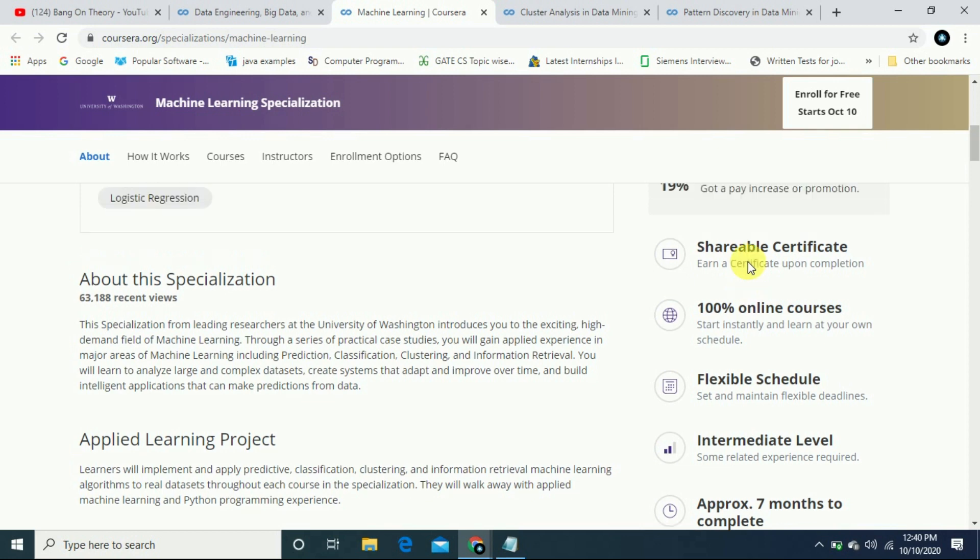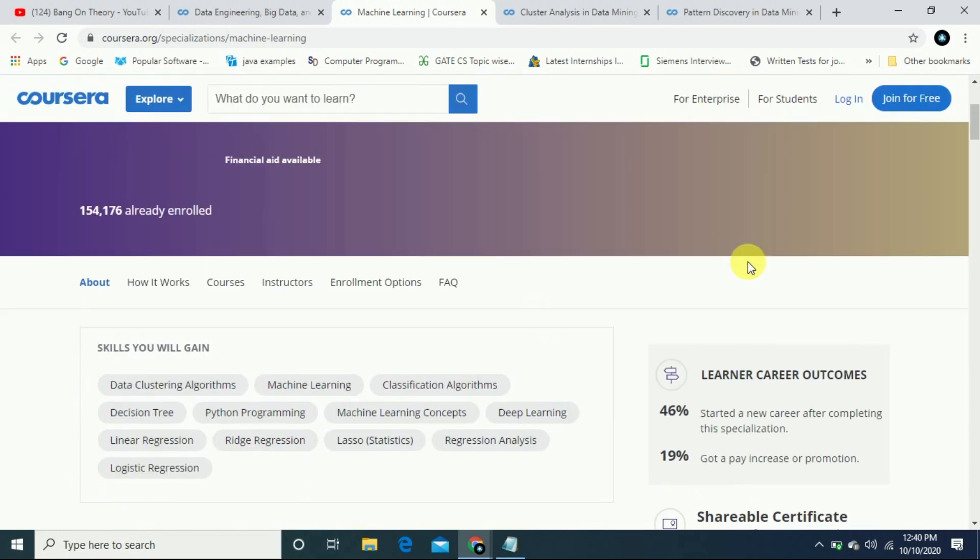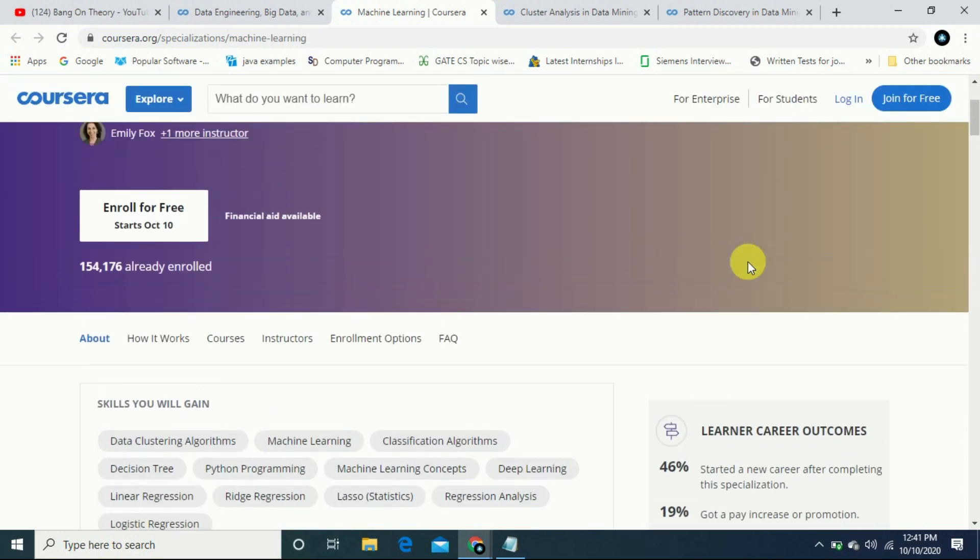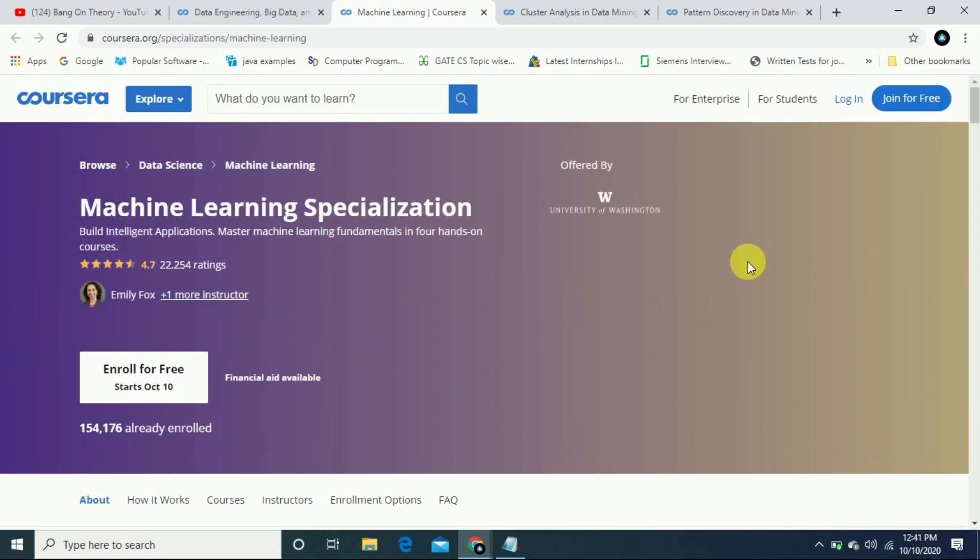This is an important course, so you should also enroll in it. The link will be in the description. It has a 4.7 rating. Emily Fox is the instructor for the Machine Learning Specialization course.